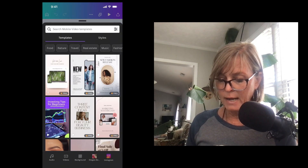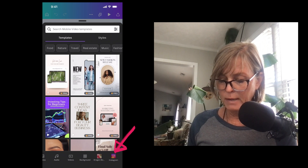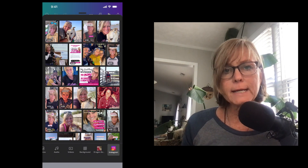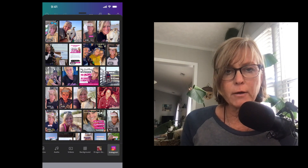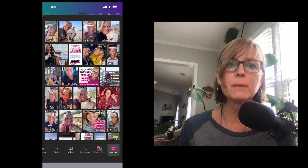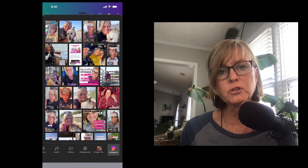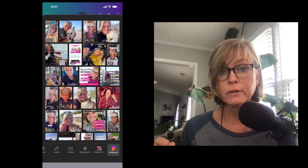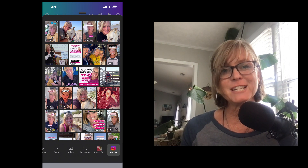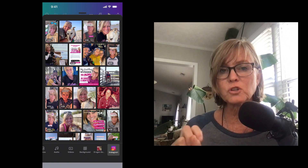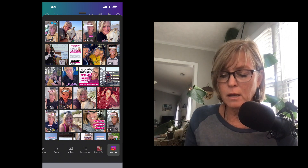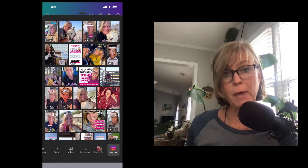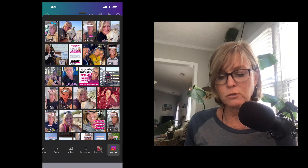And then I just slide the bar on the bottom over and select Instagram. It's going to connect to my Instagram account. If you haven't connected your Instagram account to Canva yet, it's very, very easy to do that and I'll show you that in a second. But since mine is already connected, what it does is it pulls up everything in my Instagram account.